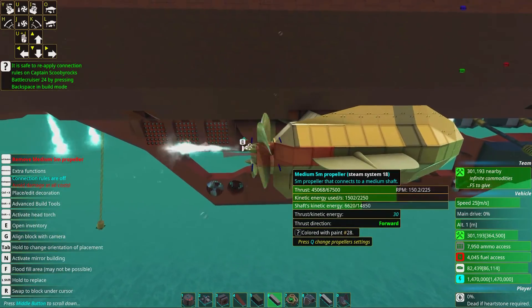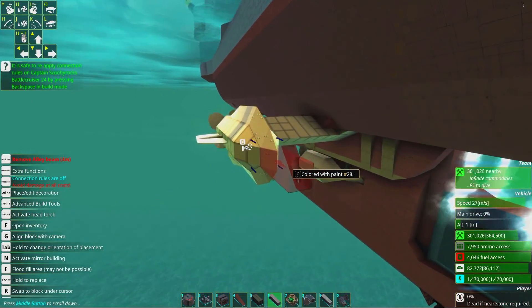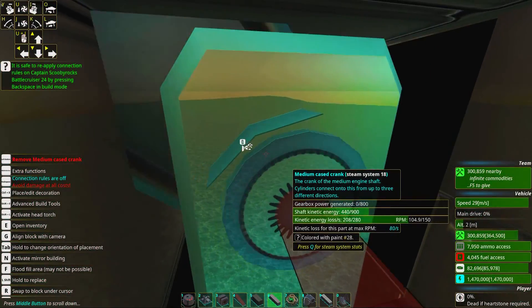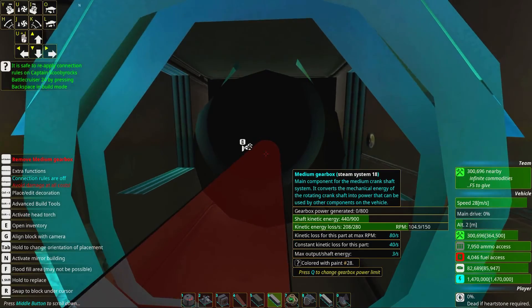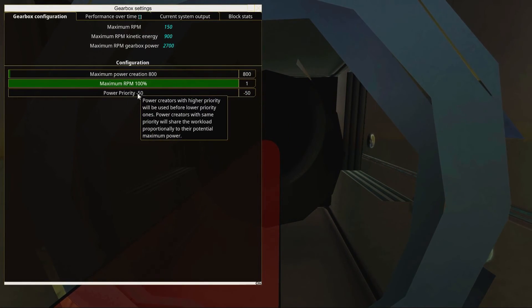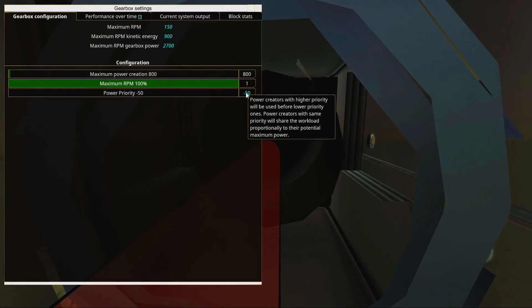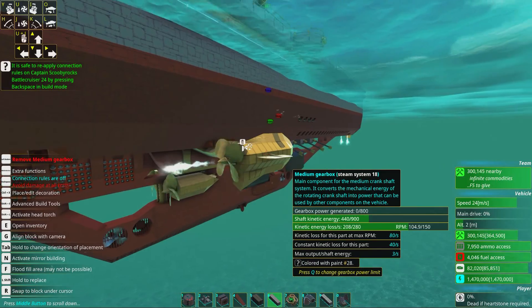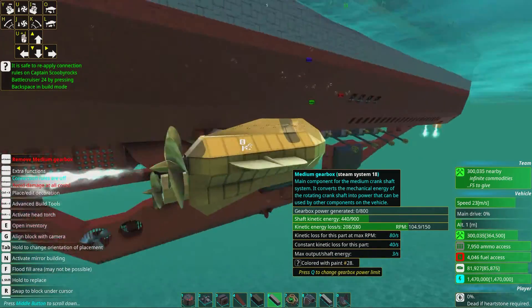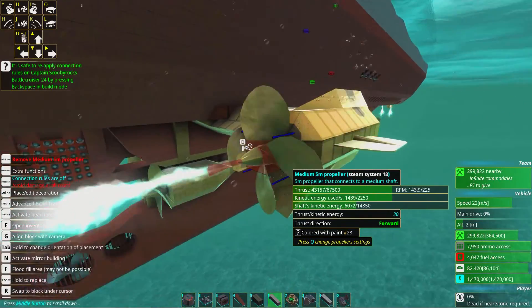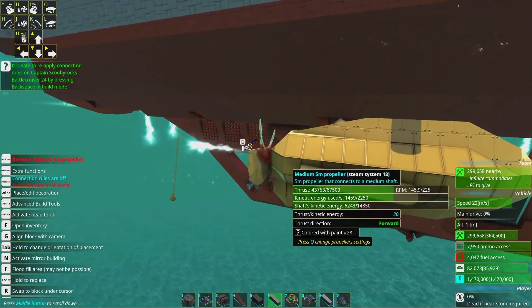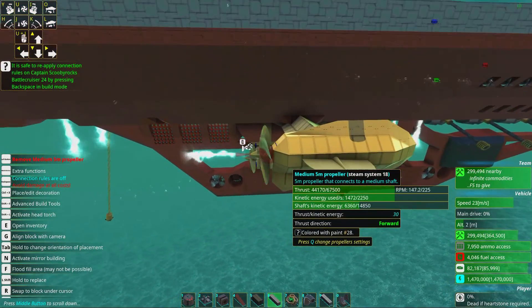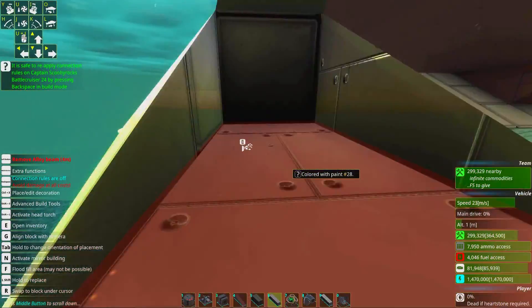We have a medium gearbox, and I set this power priority to negative 50. I set it to minimum because I don't want this gearbox to generate power, because that will inhibit the speed that this propeller generates. It will only generate power if it has to.